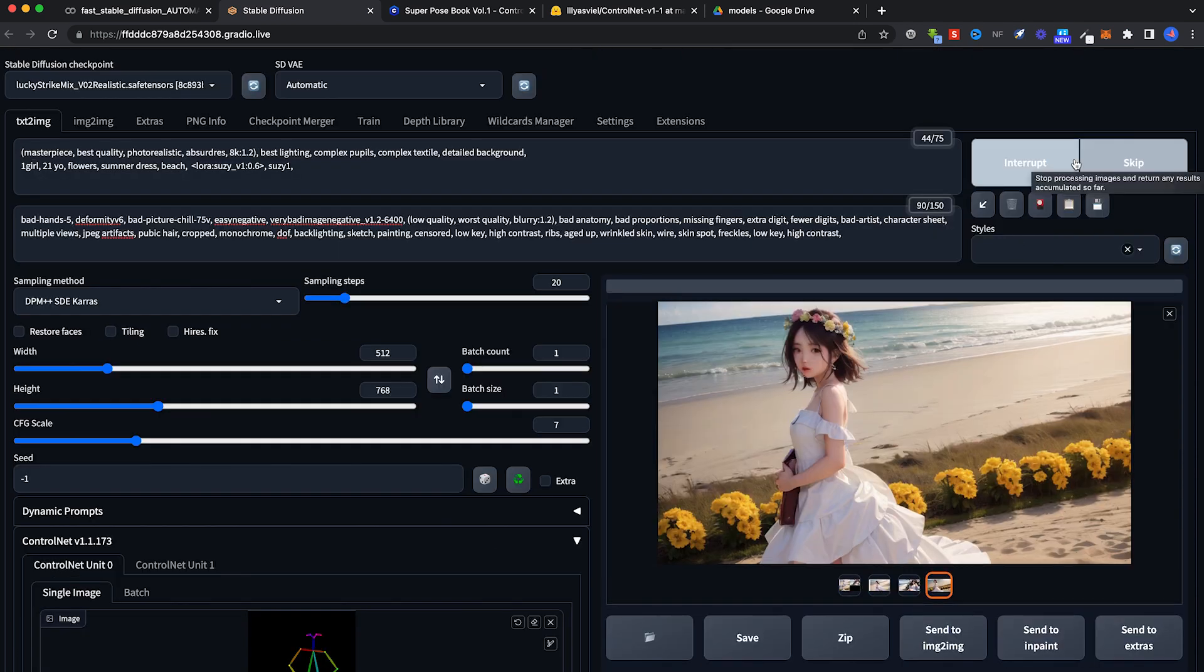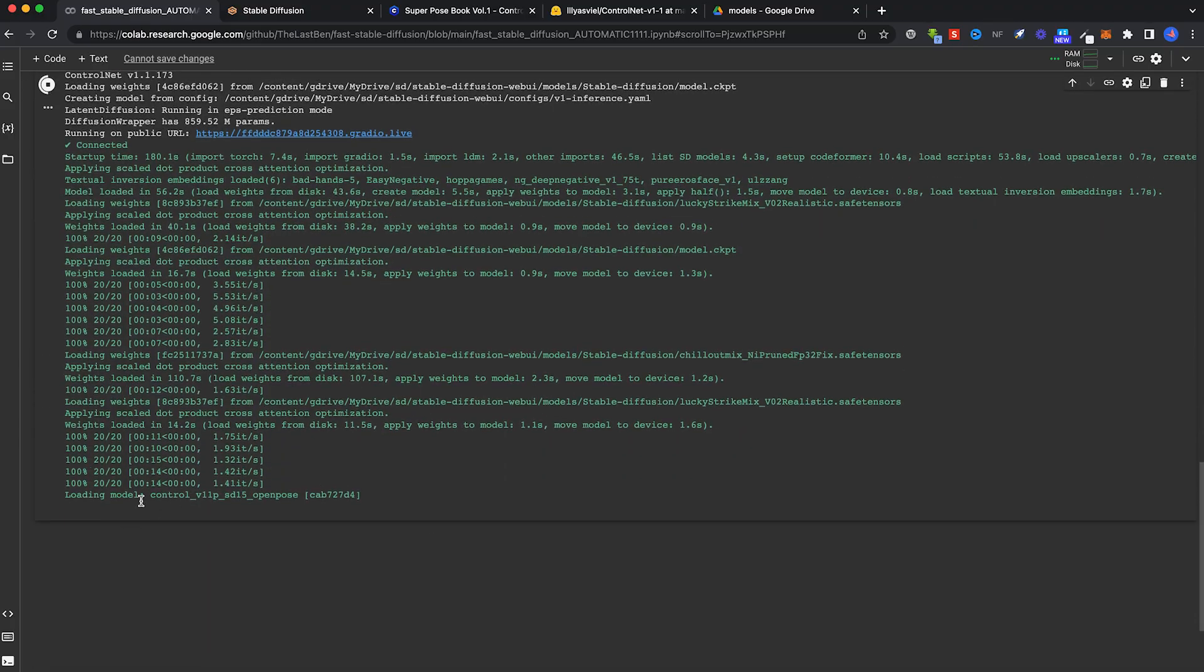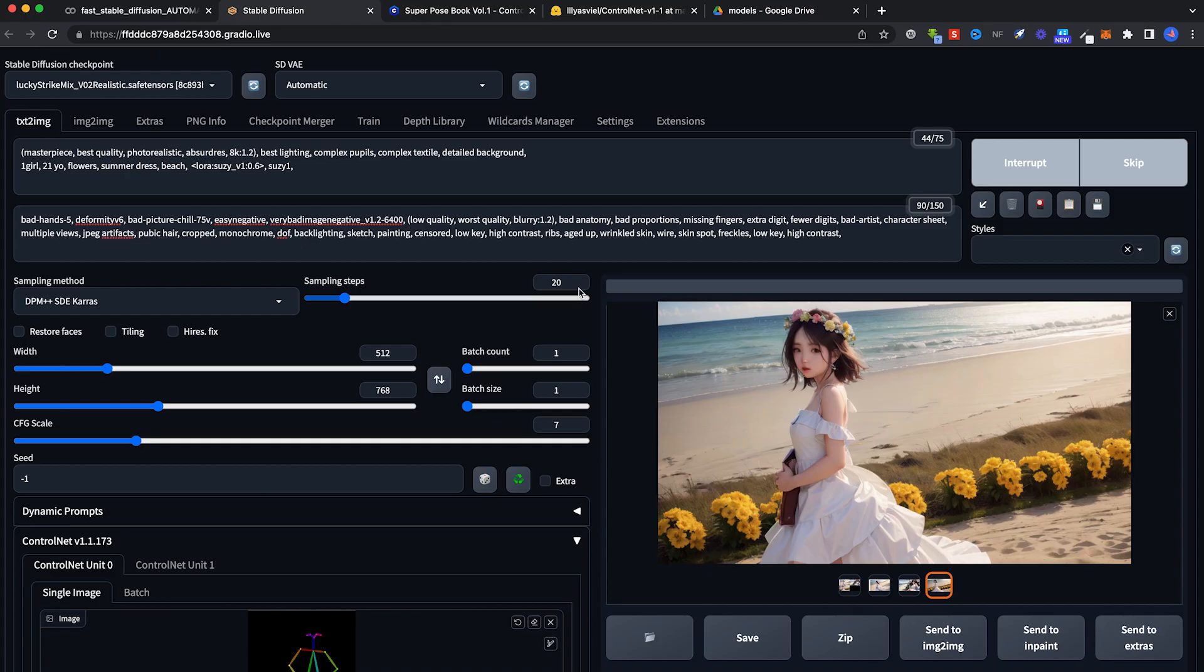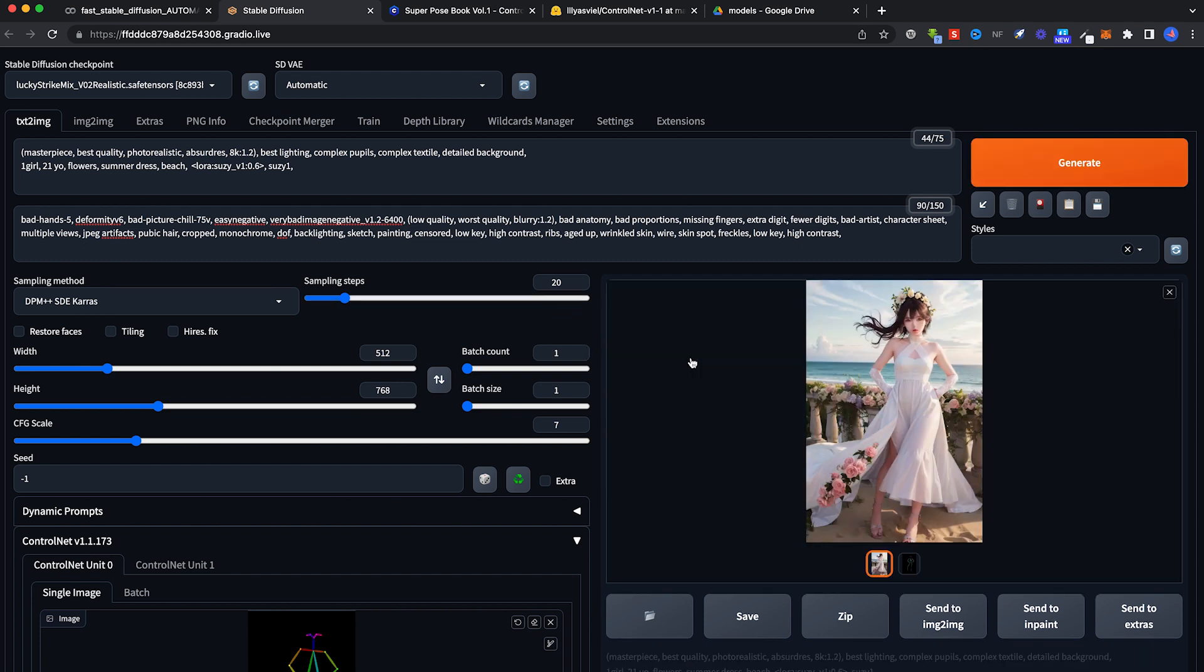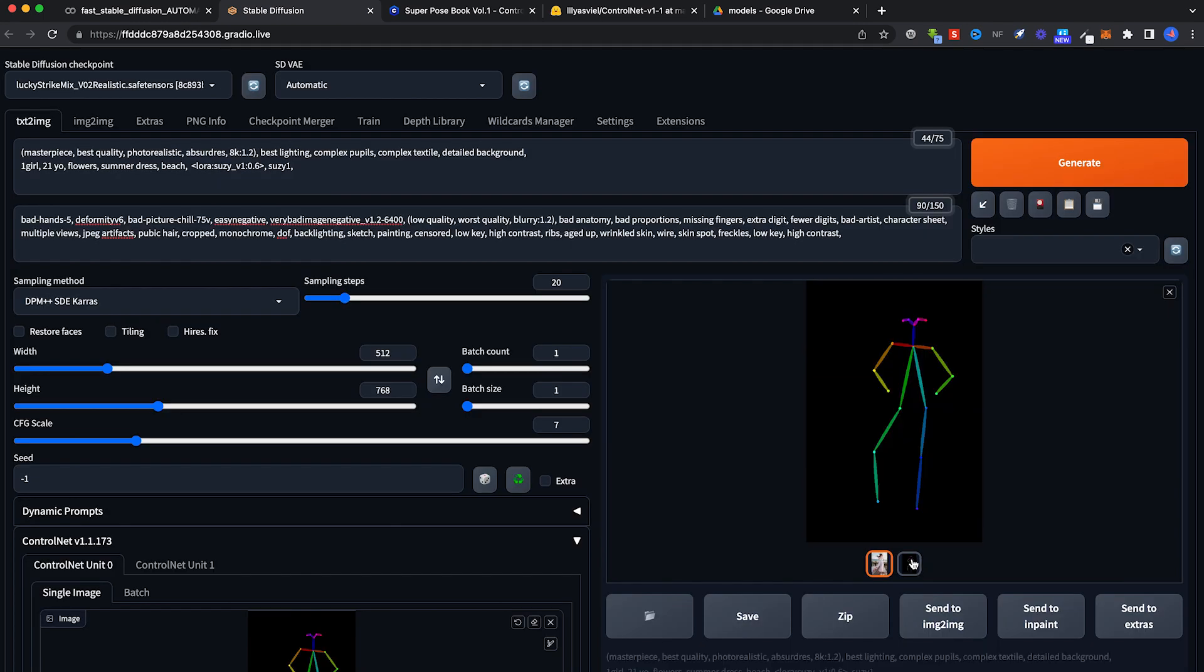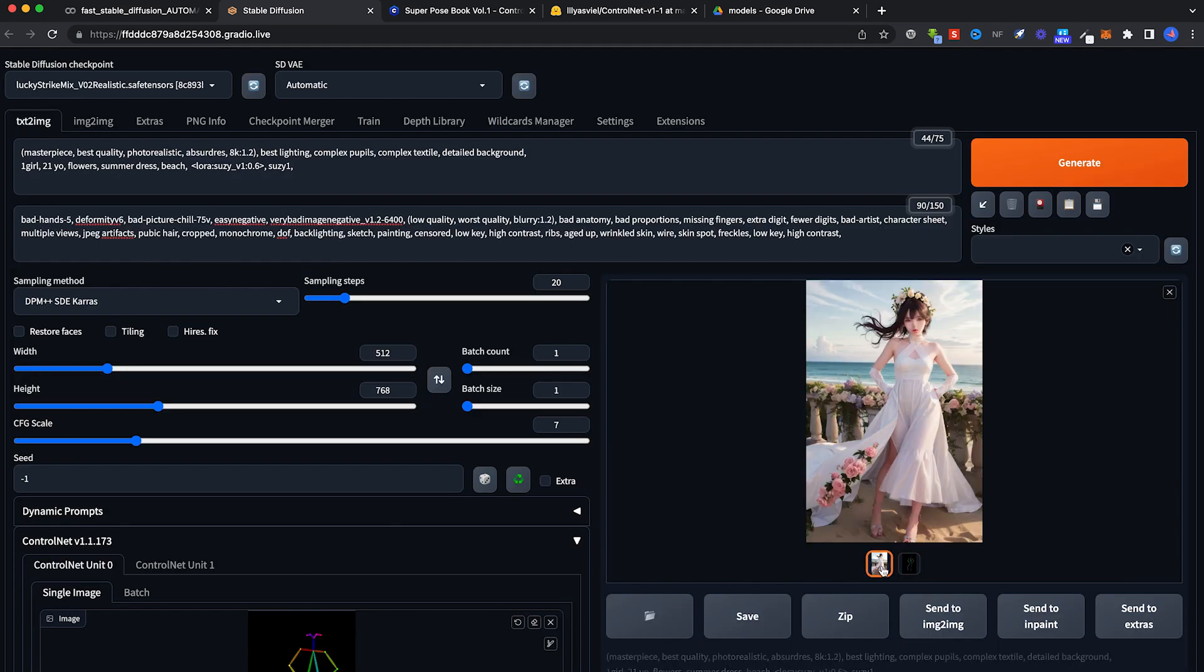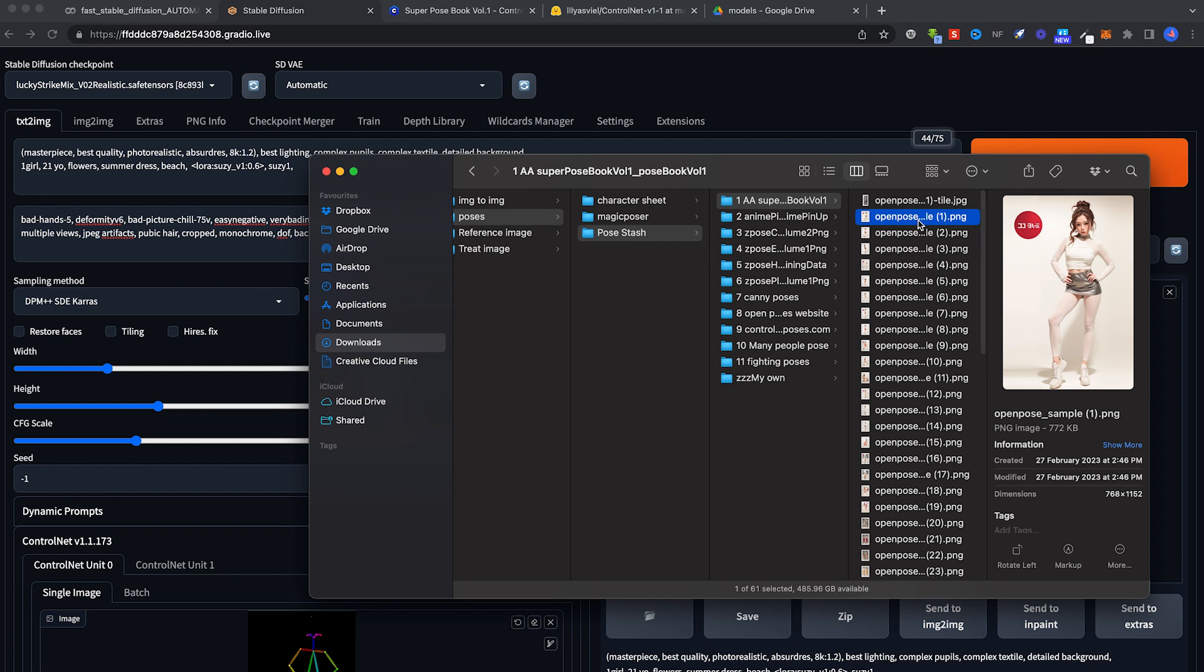If you're doing this for the first time, the model will load. And it takes some time, not too long. As usual, keep your sampling steps low for now. Yup. Similar to this open pose model and also similar to that reference image.